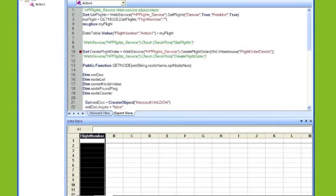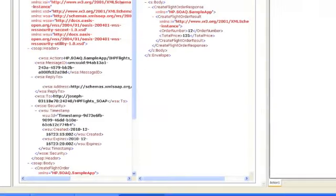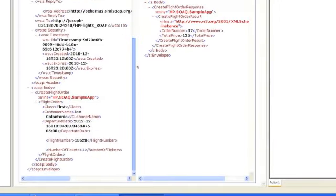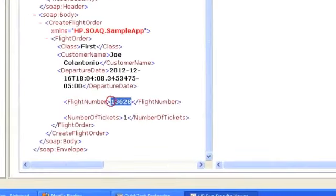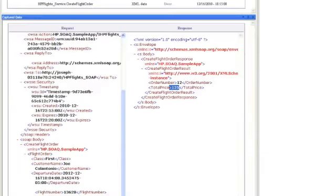Let's run it, make sure it's running correctly. All right, great, so now if you look at the request made by the create flight order, see it has a value of 13628, even though we're no longer hard coding it, it's grabbing it from the get flights, returning a value of 125 and the order number of 12, awesome.